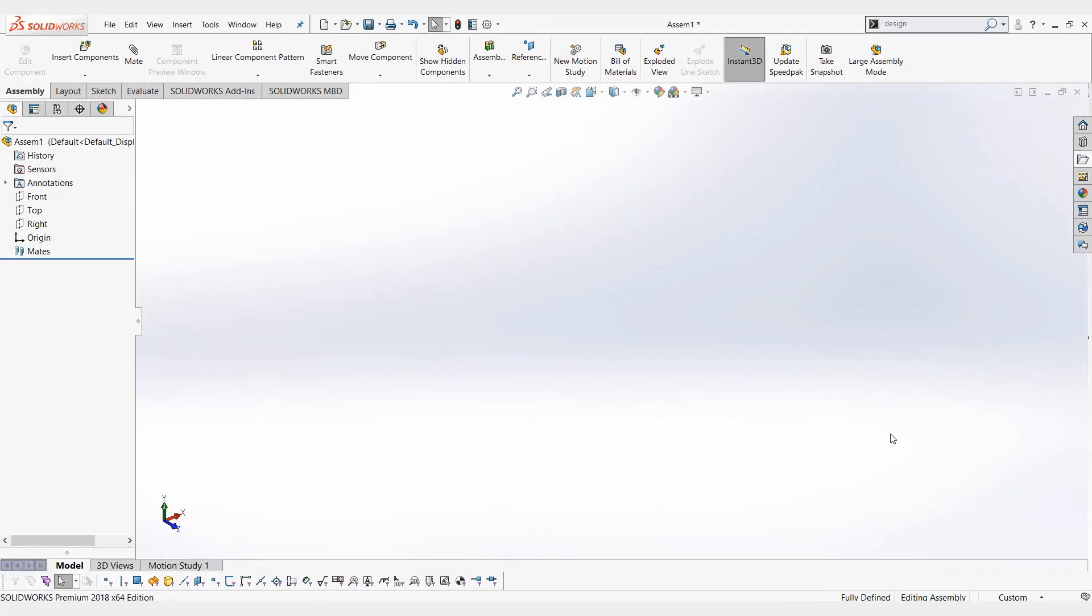Hello, I'm Chris Jordan, an application engineer at Trimac. Today we're going to be talking about inserting configured parts into an assembly.